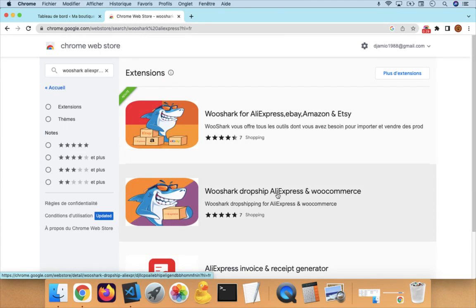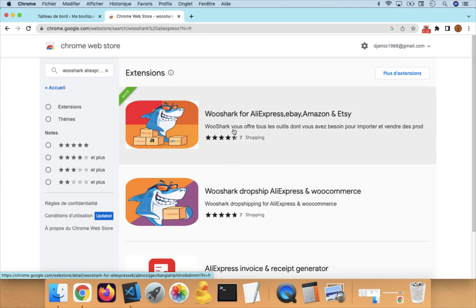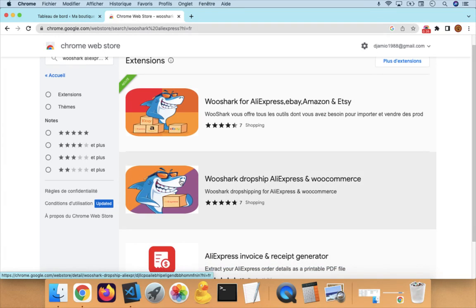It's called WooShark, Dropship for AliExpress and WooCommerce. This is another solution that we provide, but the video is for this one here.